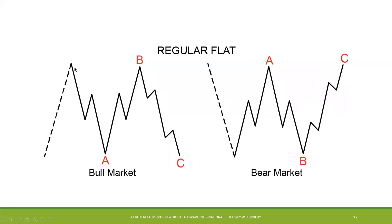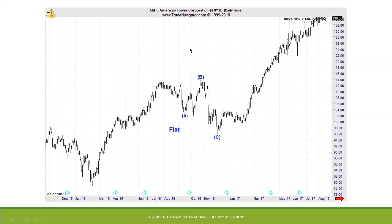Now the flat pattern. The notation for a flat is three-three-five — wave A will be a three-wave move, wave B will also be a three-wave move, followed by a five-wave decline. One distinguishing characteristic of a regular flat is that wave B ends at or near the origin point of wave A. An example of a flat is evident in American Tower in 2016, where we have a three-wave decline for wave A, a three-wave move up in wave B — specifically that B is actually an expanded flat — followed by a five-wave decline.